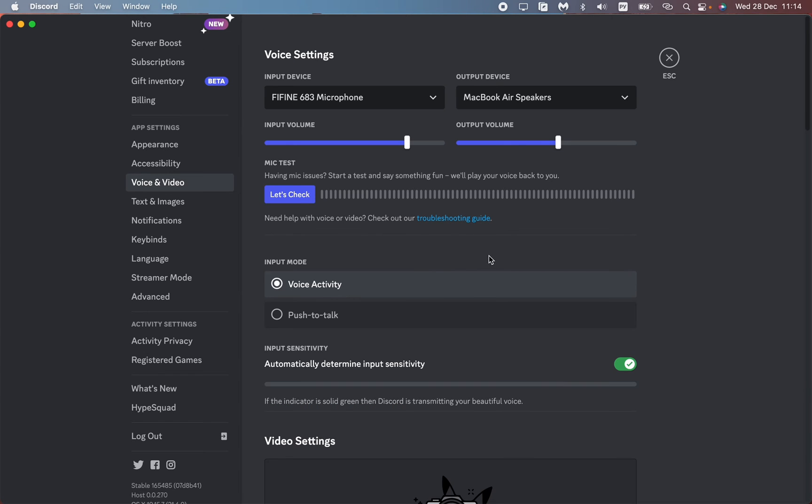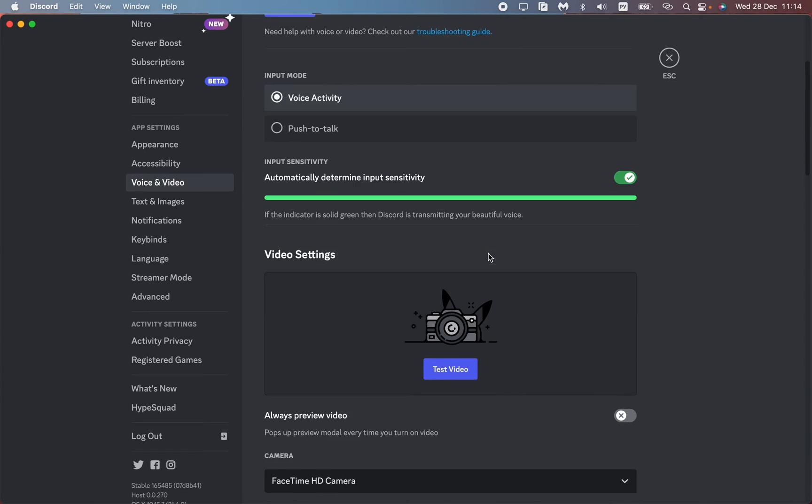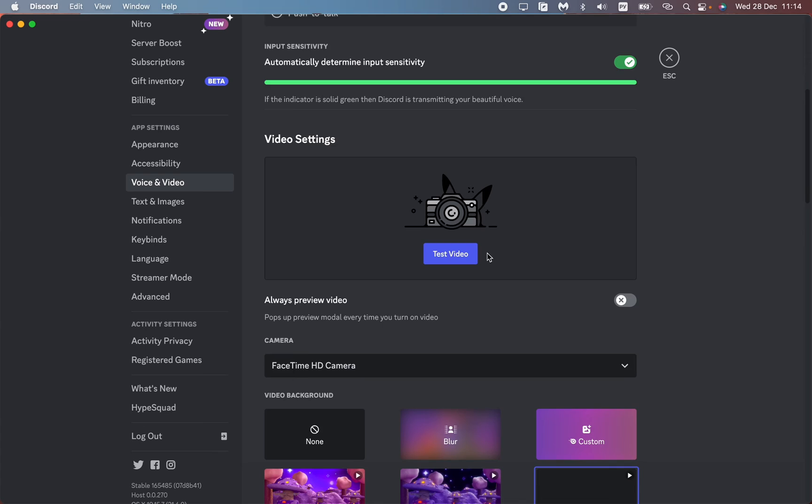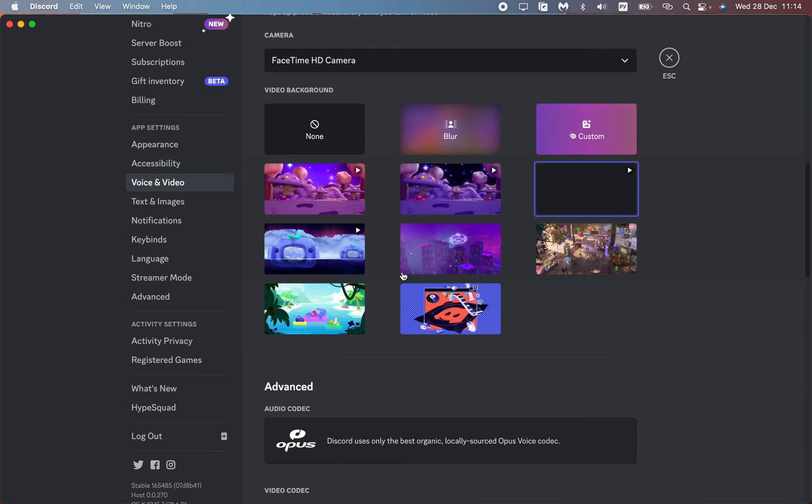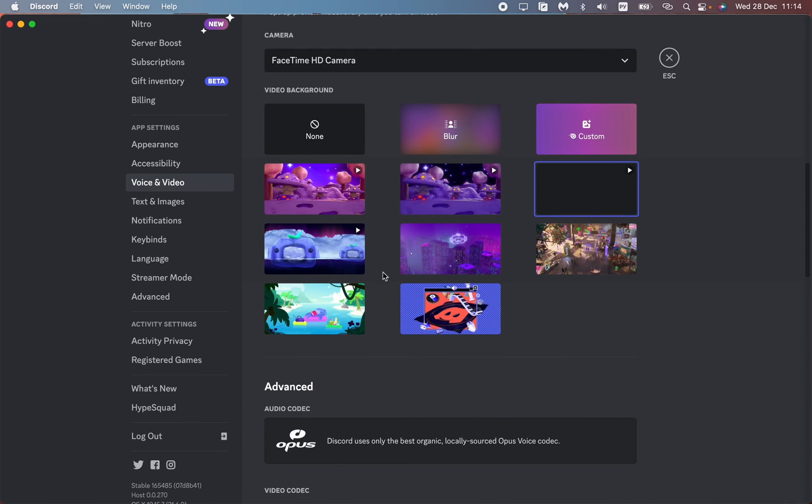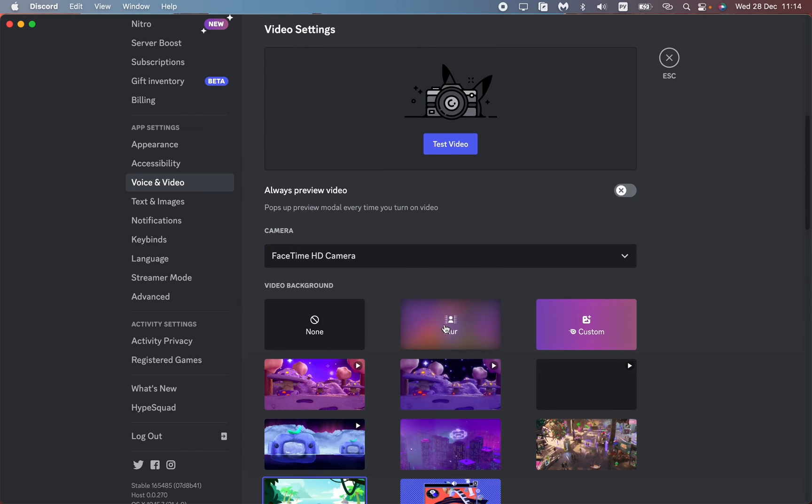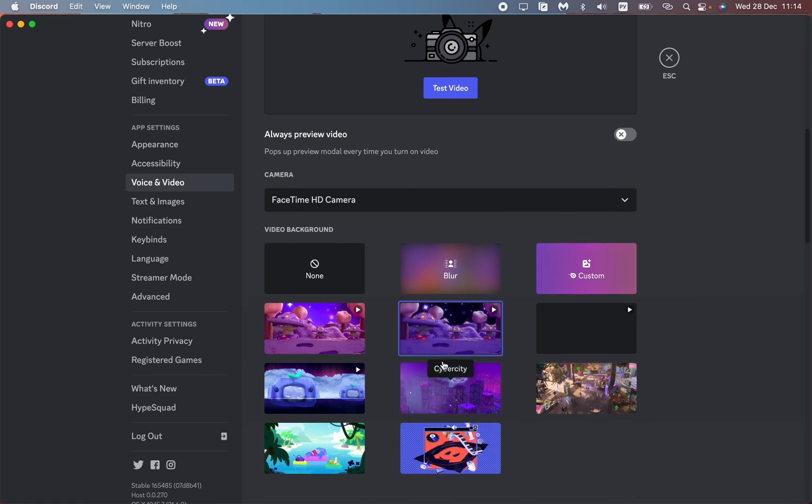Scroll down to find the video background setting. Here we can choose different backgrounds, for example, this one, this one, and this one.